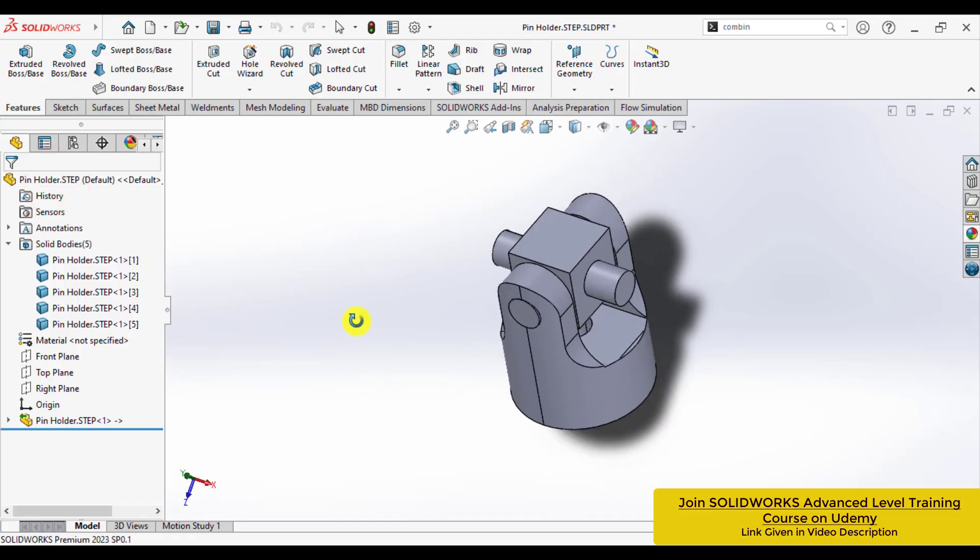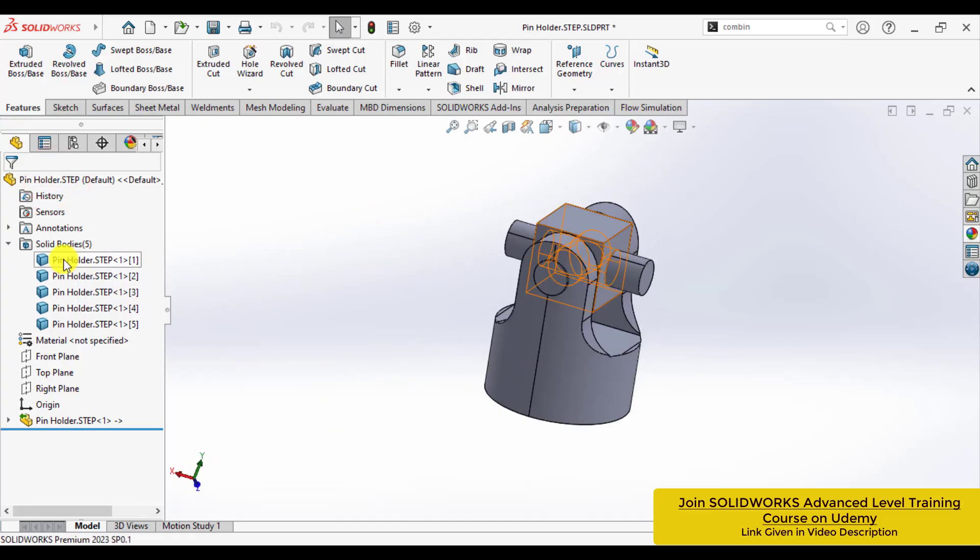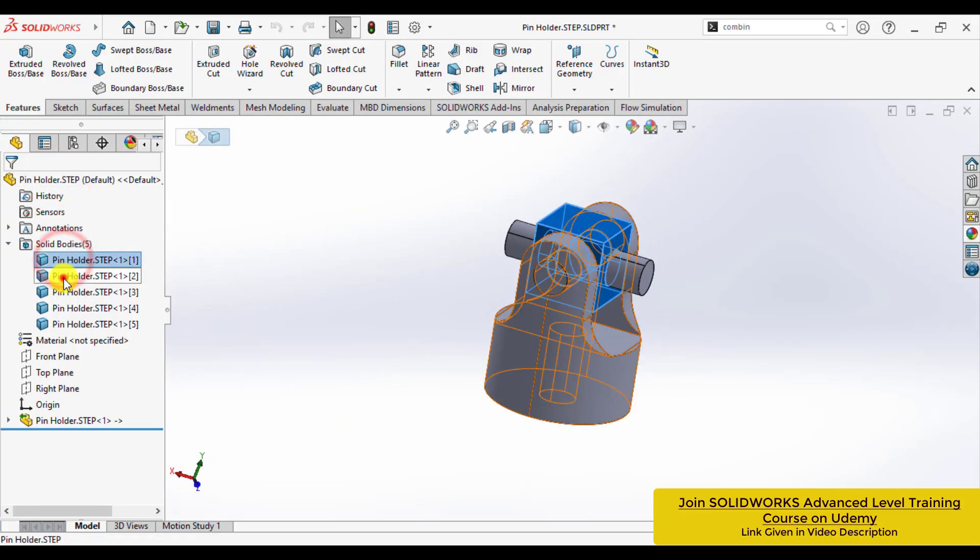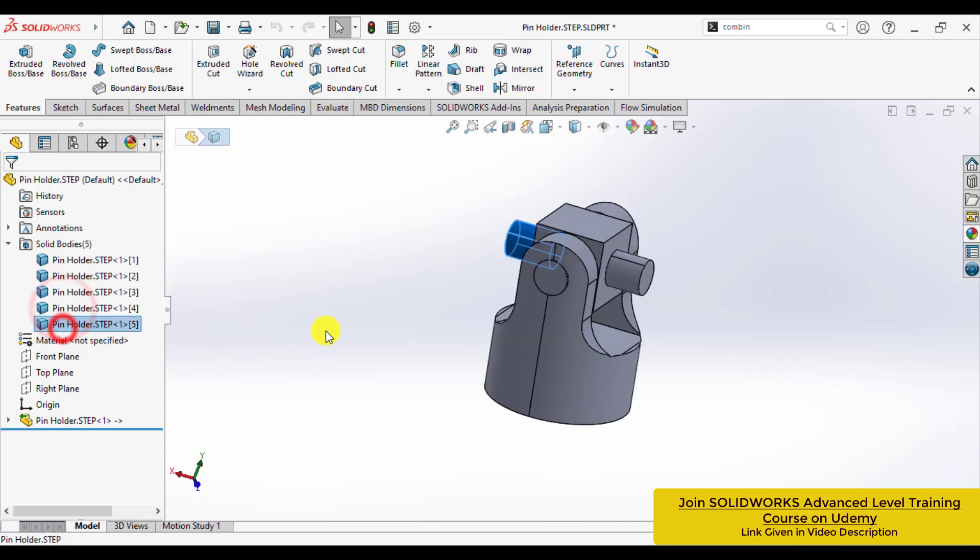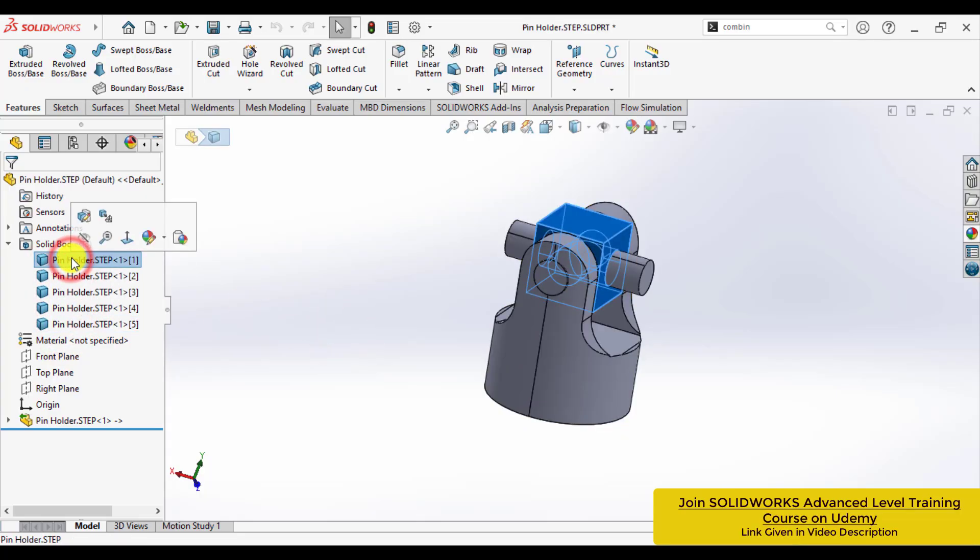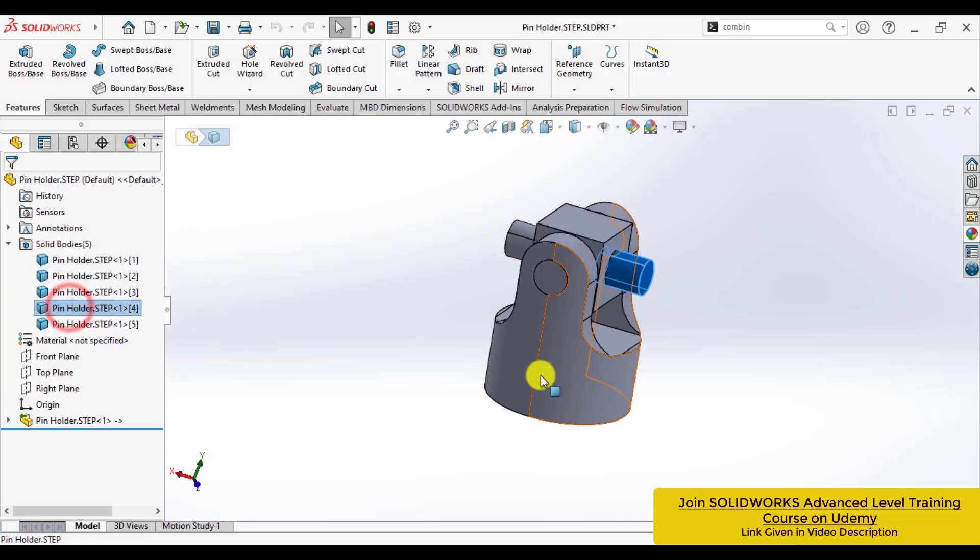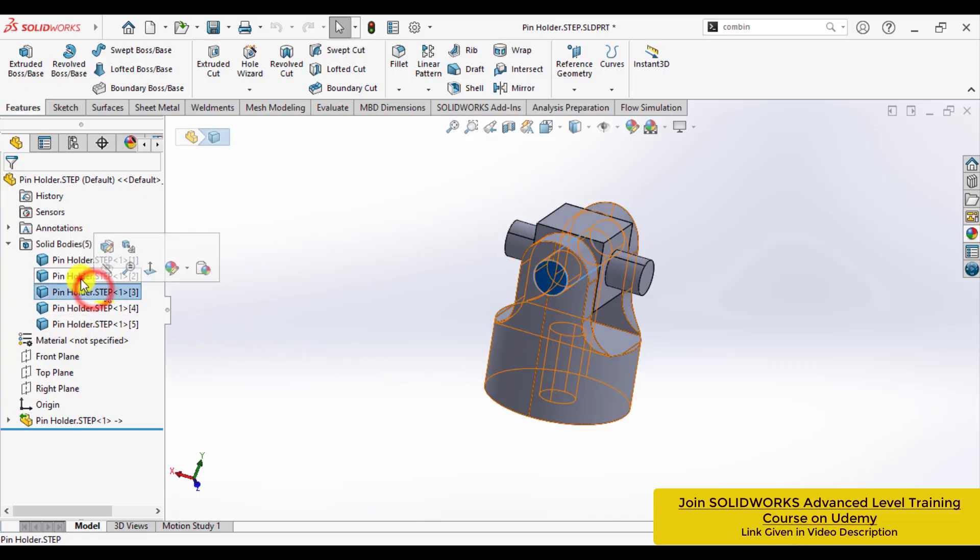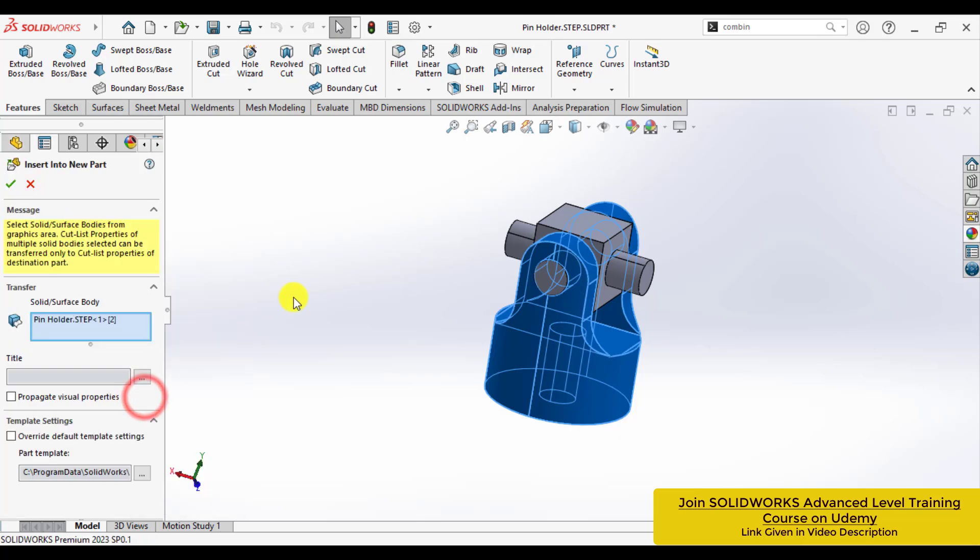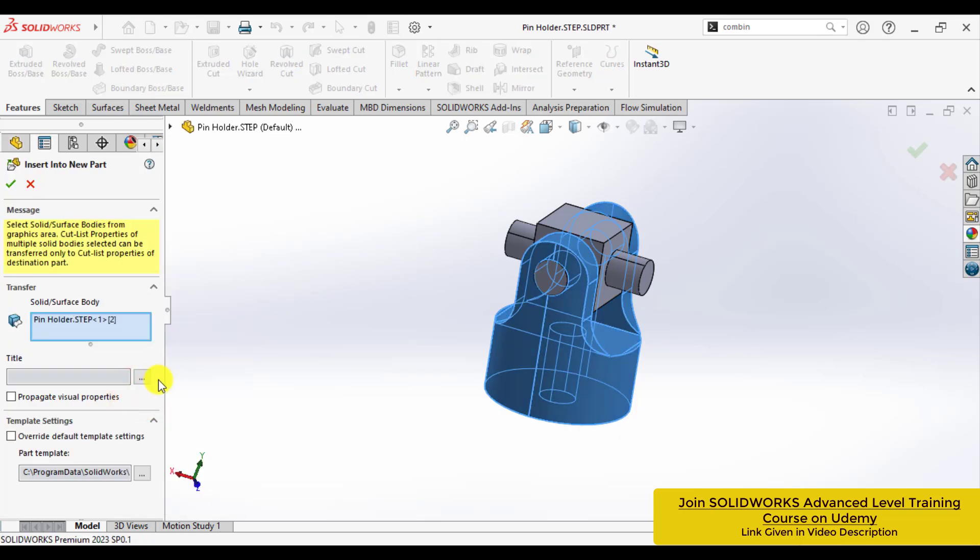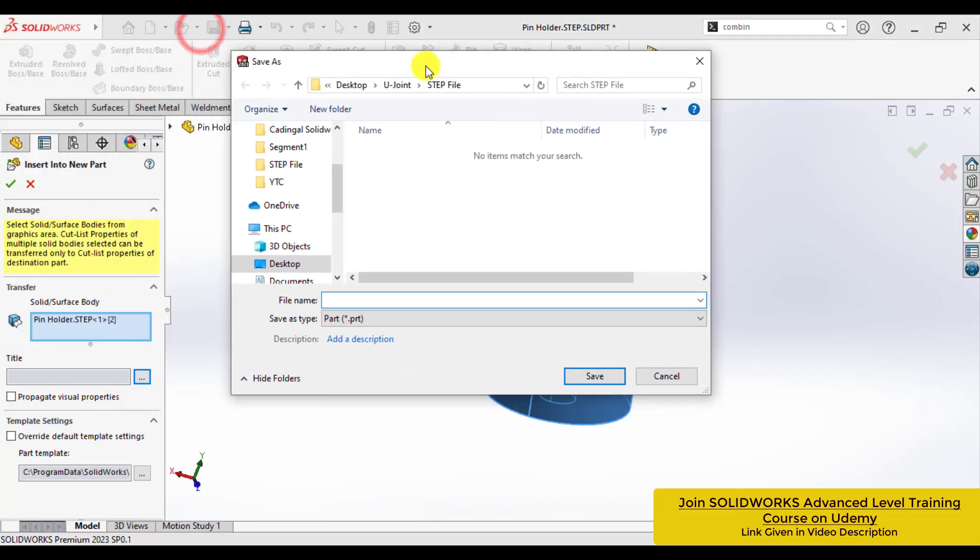So in this way, we can convert an assembly into a STEP file and then open it as a multi-body part. Now you can save each body as a separate part. Give a specific name to each body.